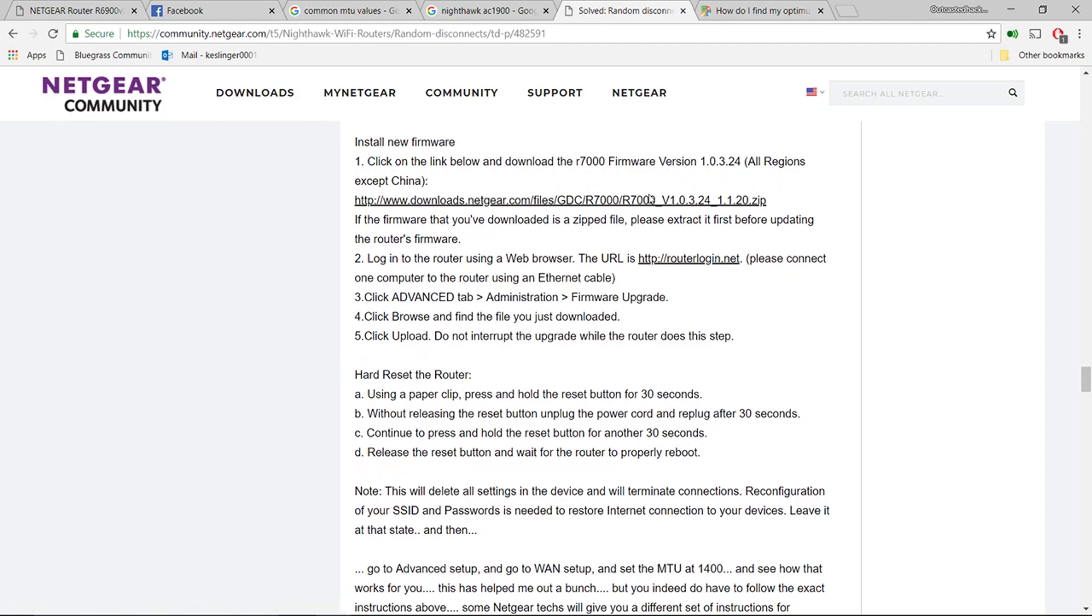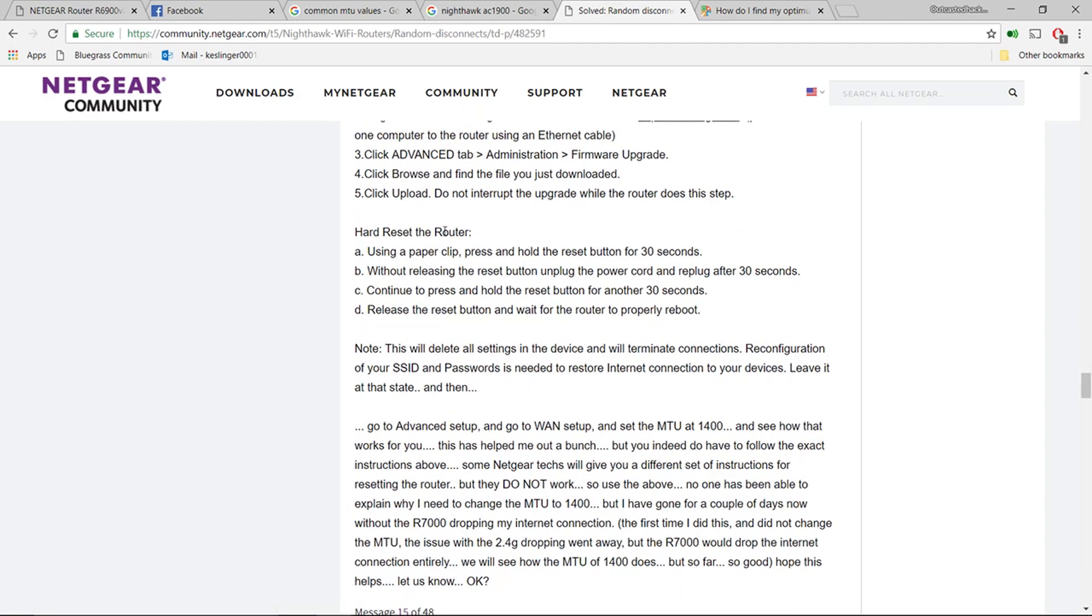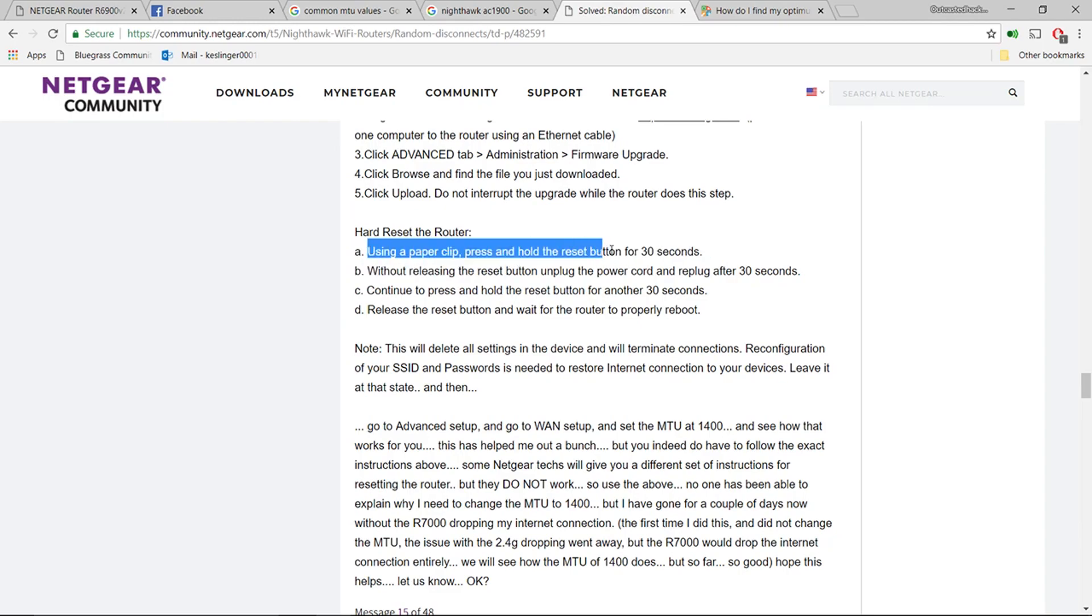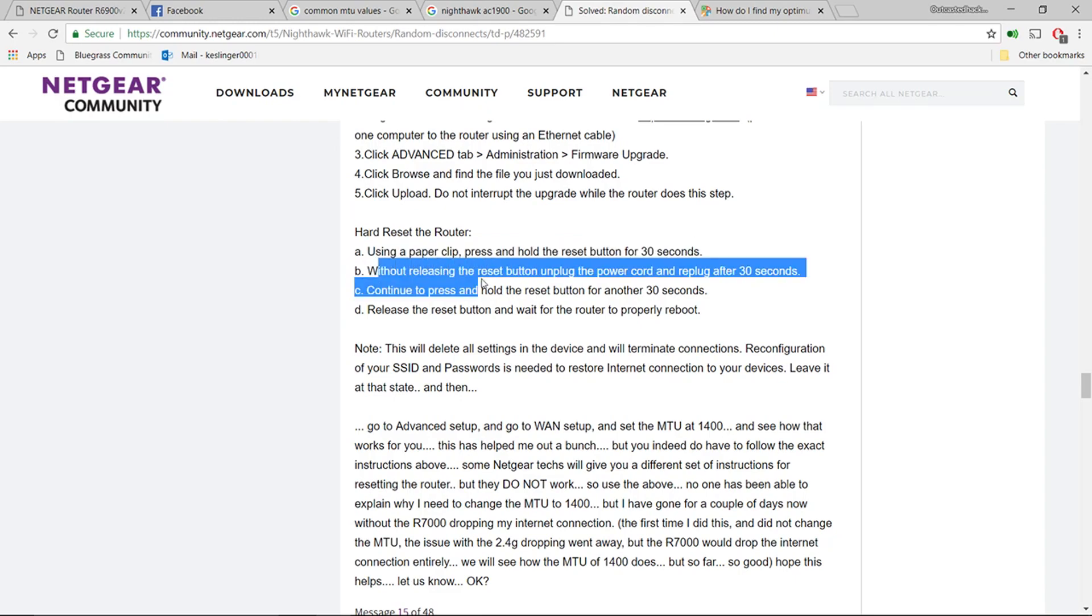But apparently you need to do a hard reset on it. Like he said, using a paperclip and pressing and holding the reset button for 30 seconds on the router.